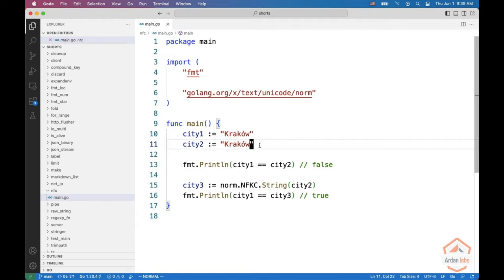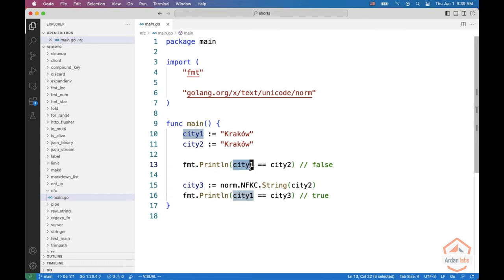Great city, by the way. But if you do a println of comparing them, this is going to be false, because the encoding in the Unicode format is not exactly the same.